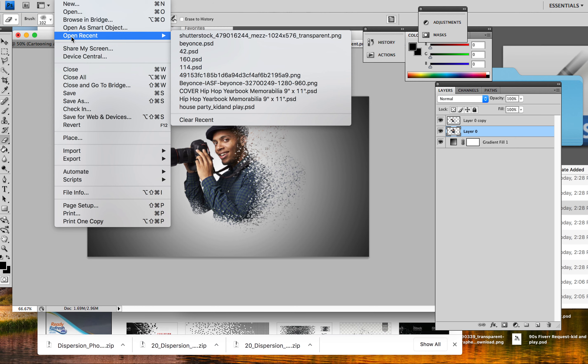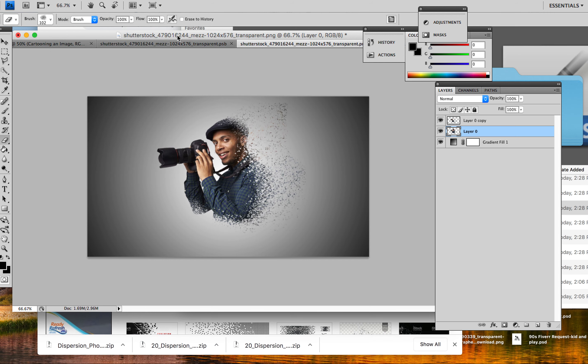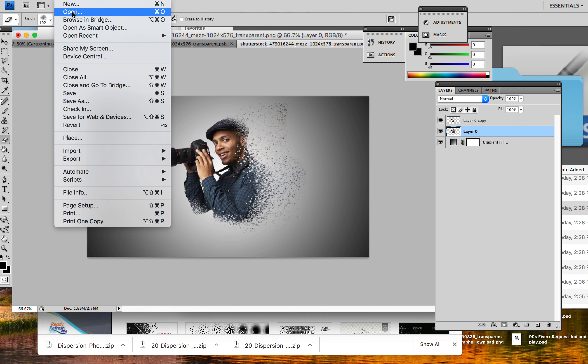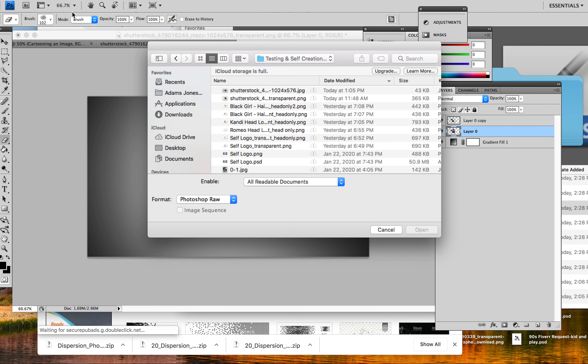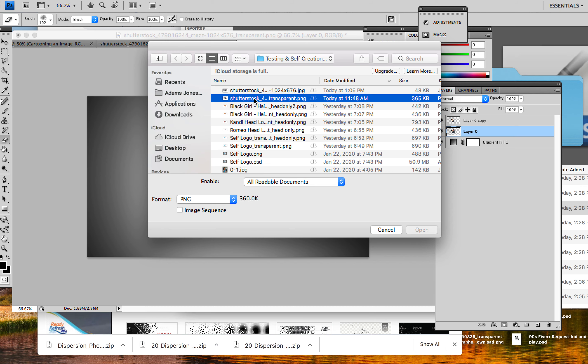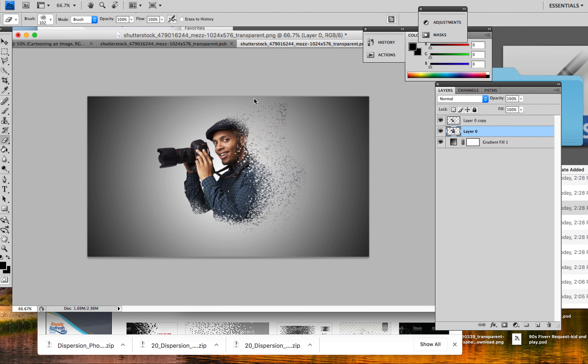So what I'm gonna try and do is open a new document. I'm gonna try and recreate what I literally just did. I want to see if I remember how I did it, so I'm just gonna open the PNG.